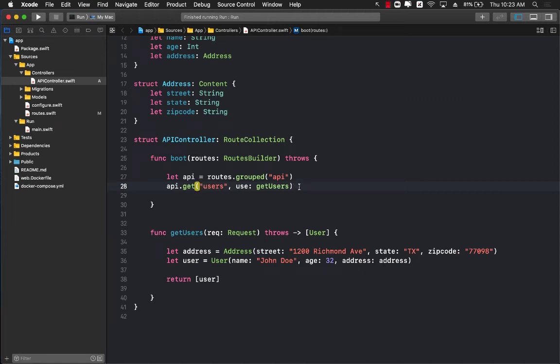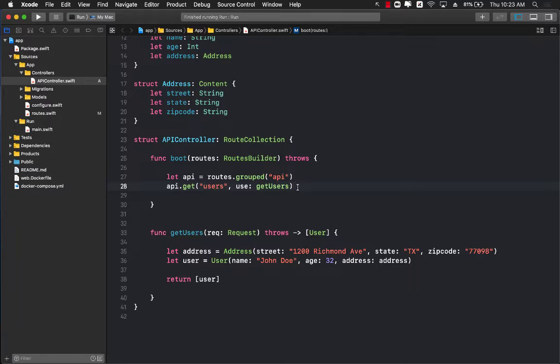We have looked at the GET request and how we can return JSON using a GET request, but what about POST? POST is very important too. So let's see how we can implement a POST request by posting JSON, and then our route is going to get the JSON decoded and return some sort of status.